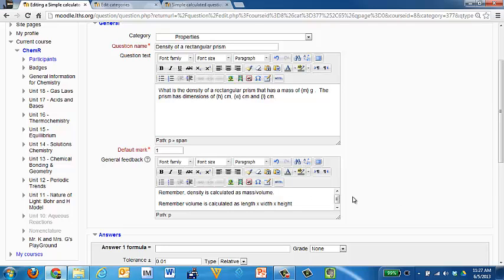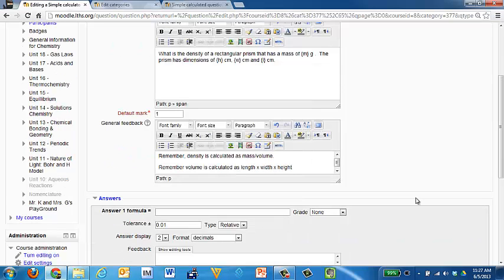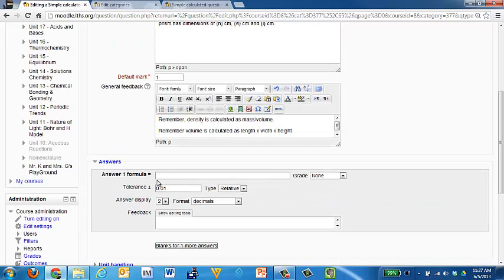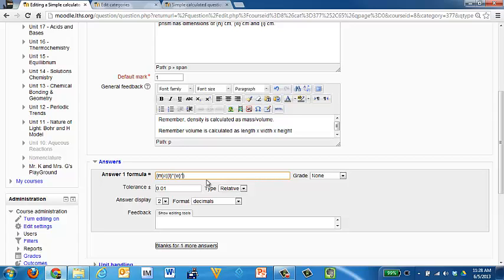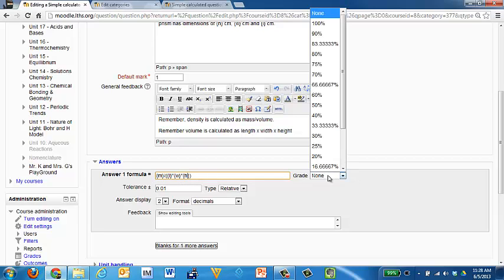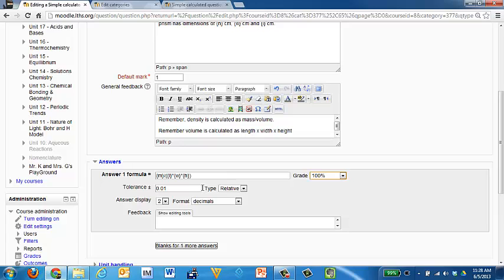That way they've got those things. So I get a formula here to put in my answer. The answer is going to be the mass divided by the quantity length times width times height. The grade on this will give a hundred percent.